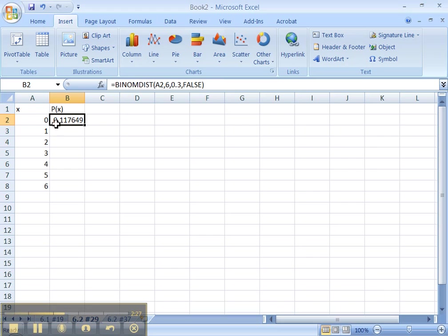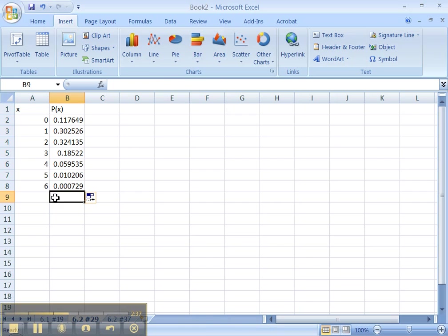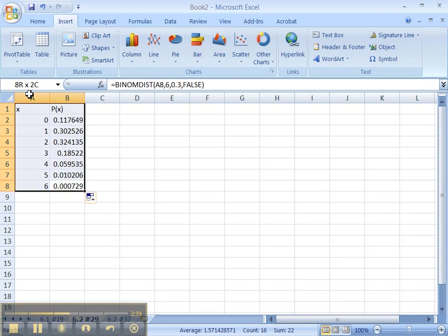All right. Right here, the chances that you make no free throws at all is 0.1176. Let me get to the handle right here in the bottom right. I'm going to drag it down. There you go. I now have all the probabilities.